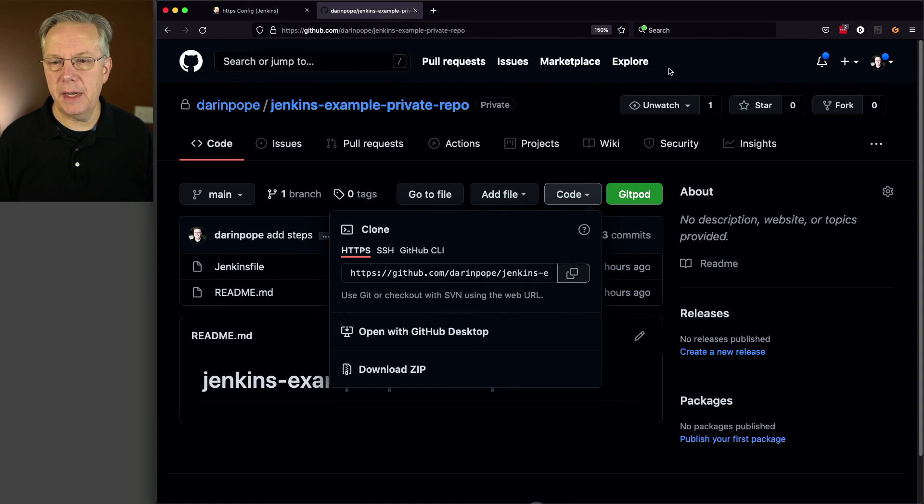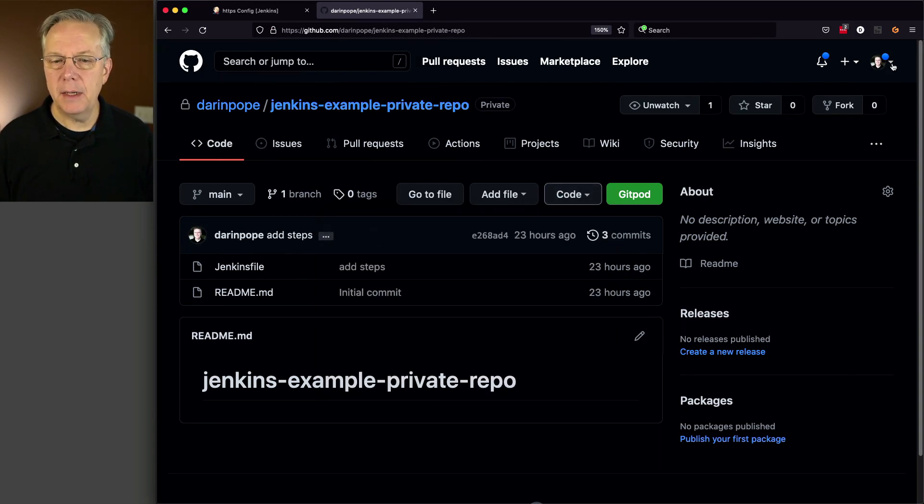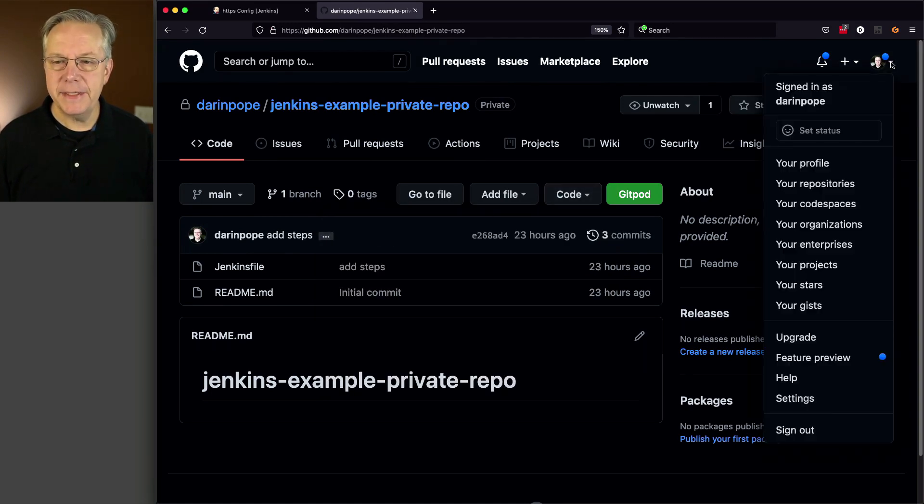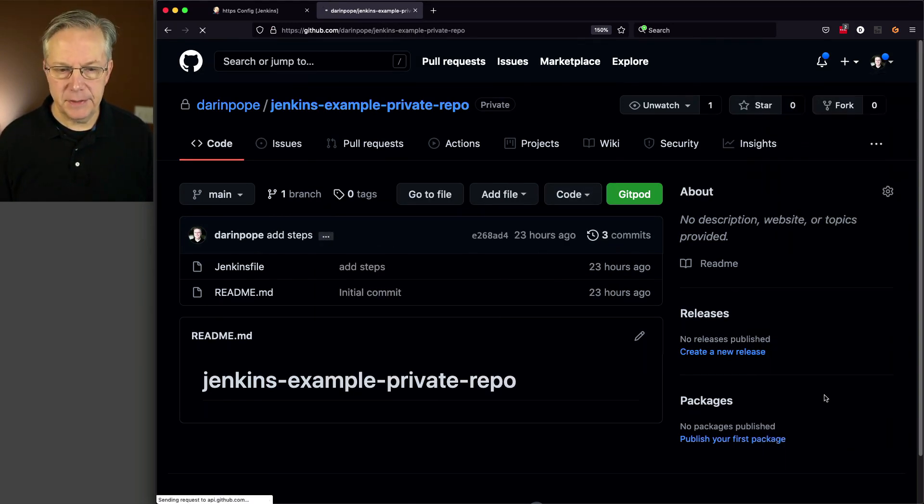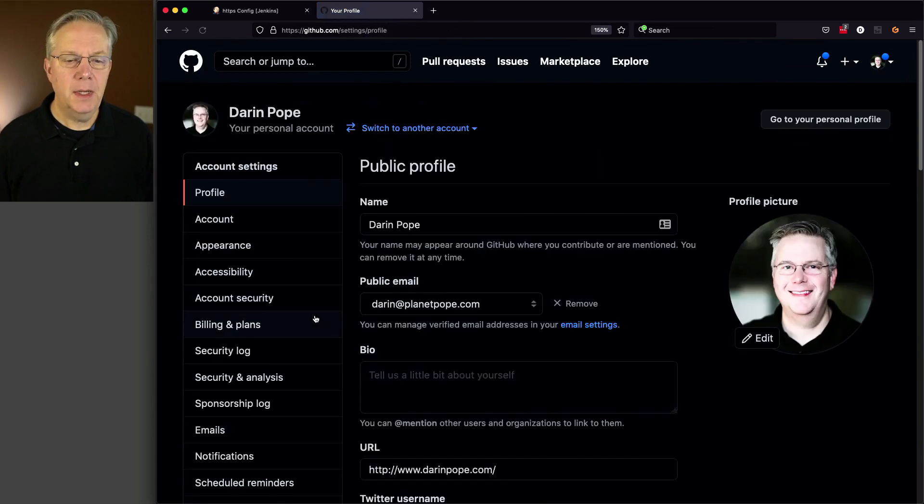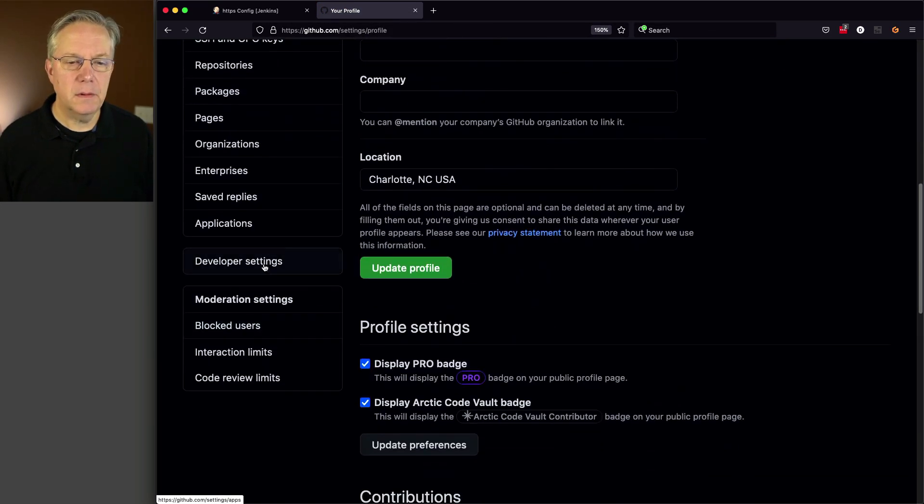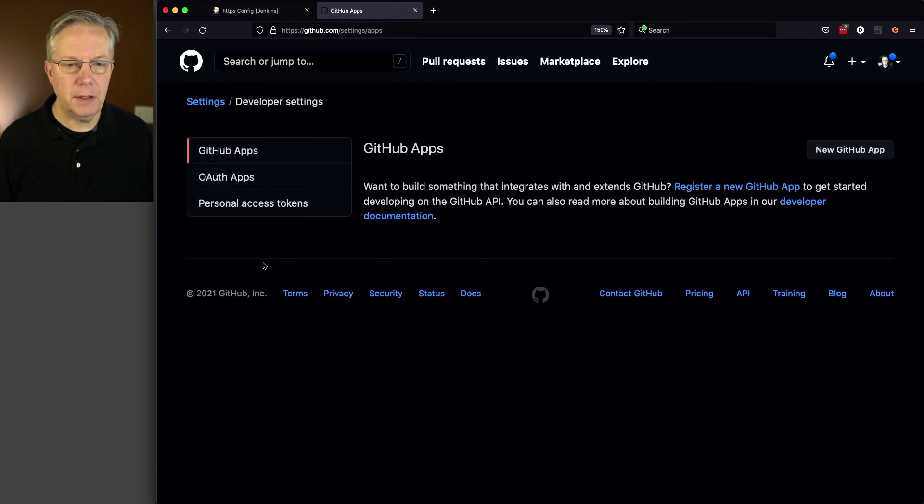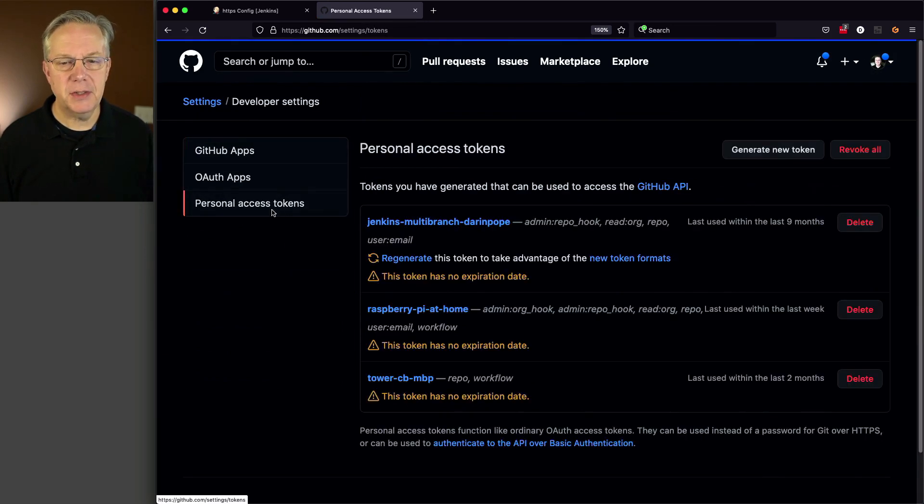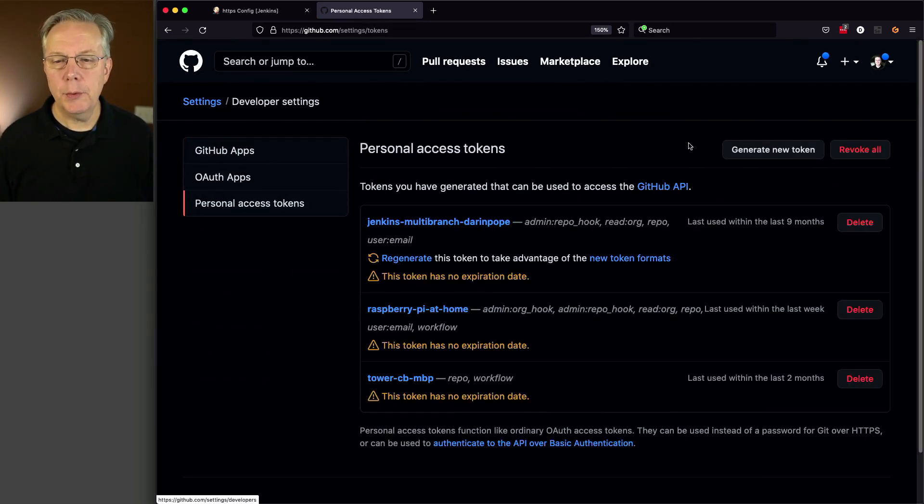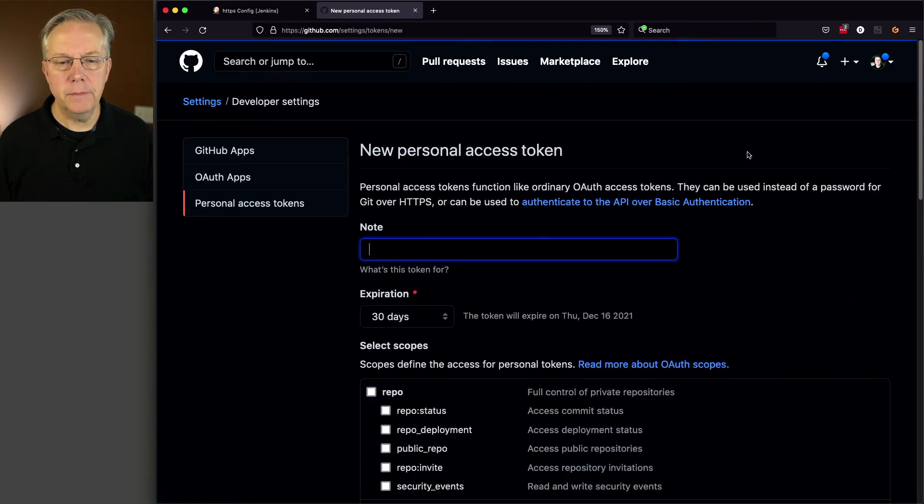And the reason why we know that is support for password authentication was removed. So that's all gone. And they even tell me here, please use a personal access token instead. So how do we do that? Well, let's go back over to GitHub. We'll go up to my ID and go to settings. In the case of a personal access token, we're going to click on developer settings and then personal access tokens.